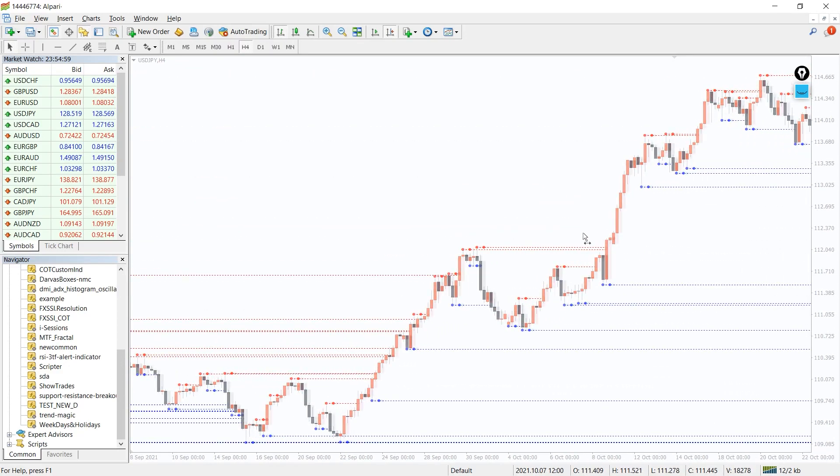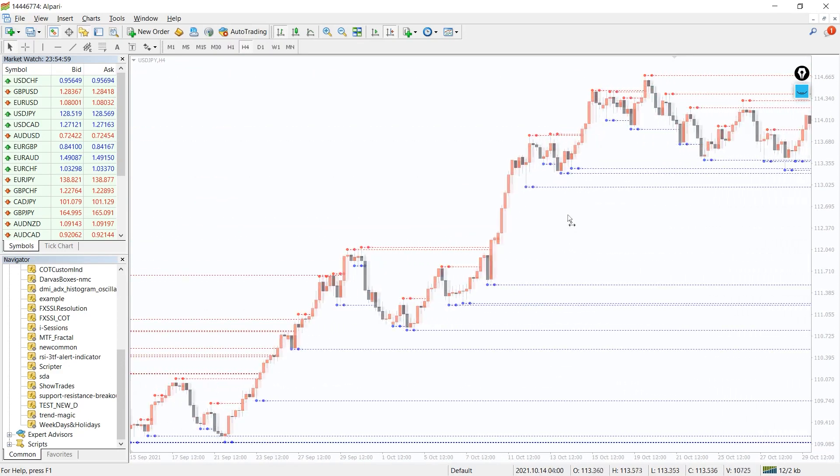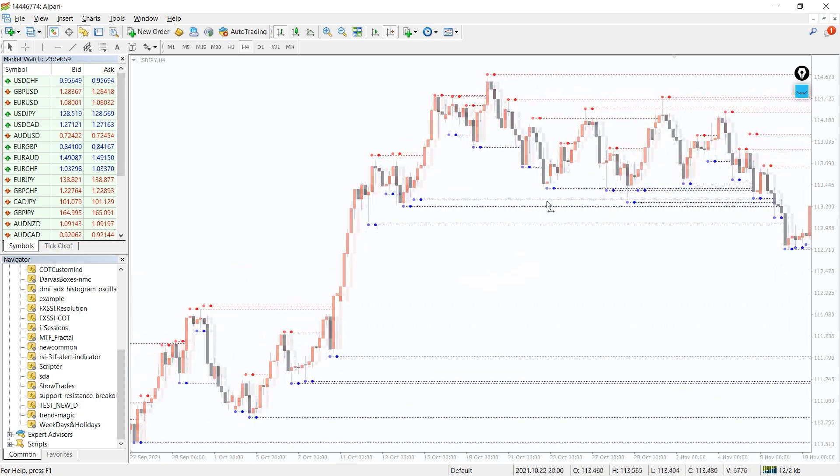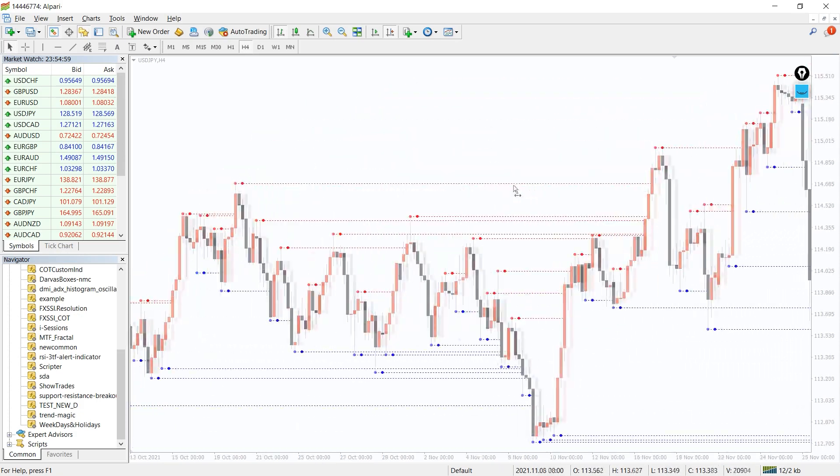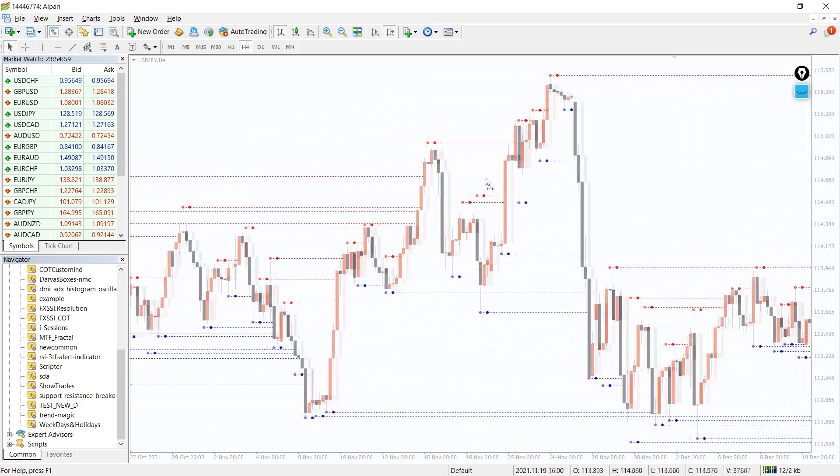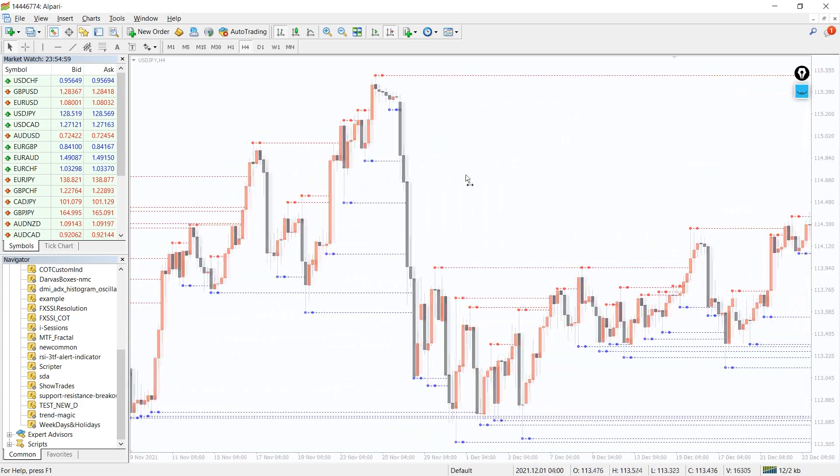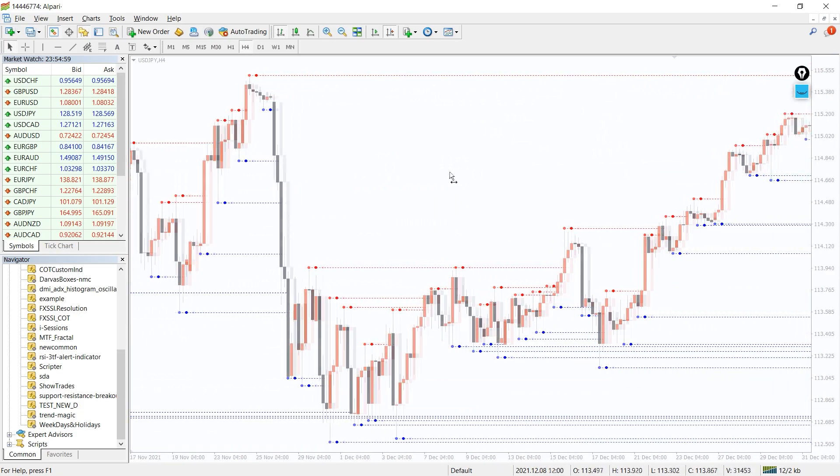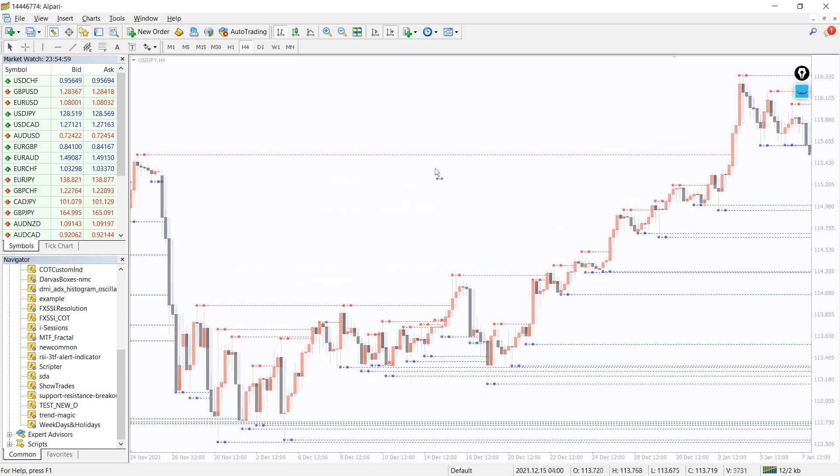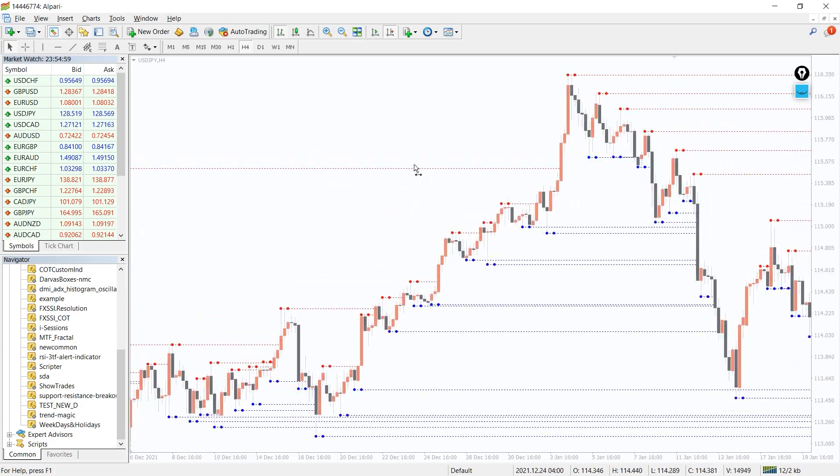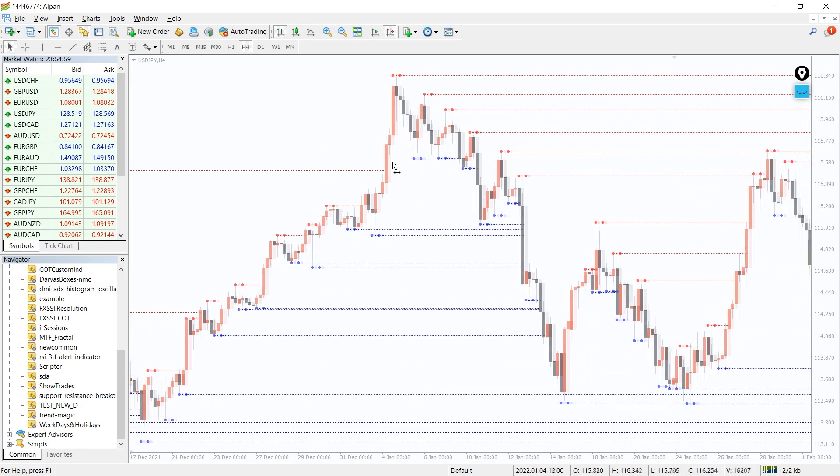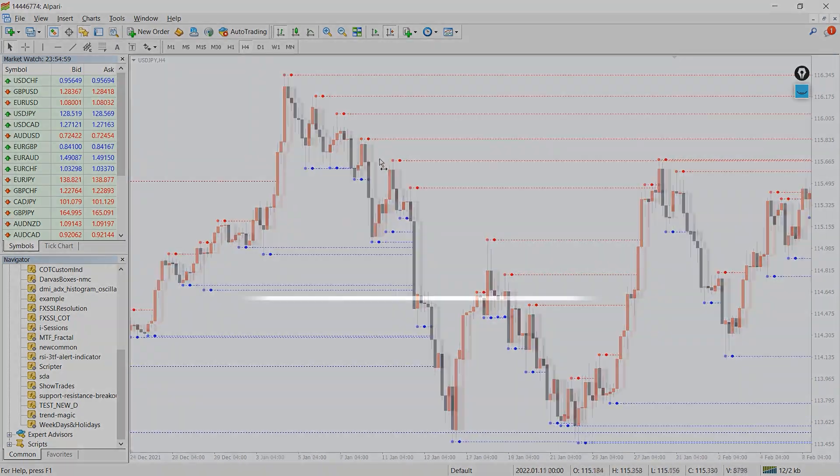Moreover, the Fractal indicator always works without redrawing, due to which its signals are particularly accurate. In practice, traders use both the basic version of the instrument and modified algorithms.